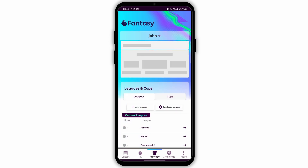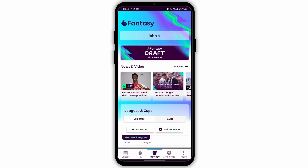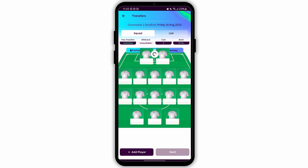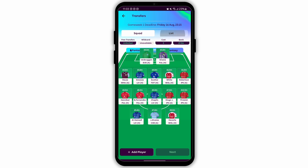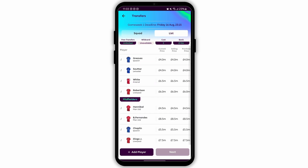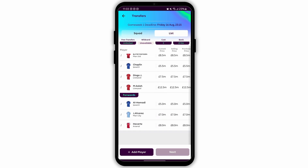Tap on the menu icon in the top right corner of the screen and select My Teams from the options menu. Here you will see your current starting lineup for the upcoming game week. You can also see your bench players and who you have selected as captain and vice captain.